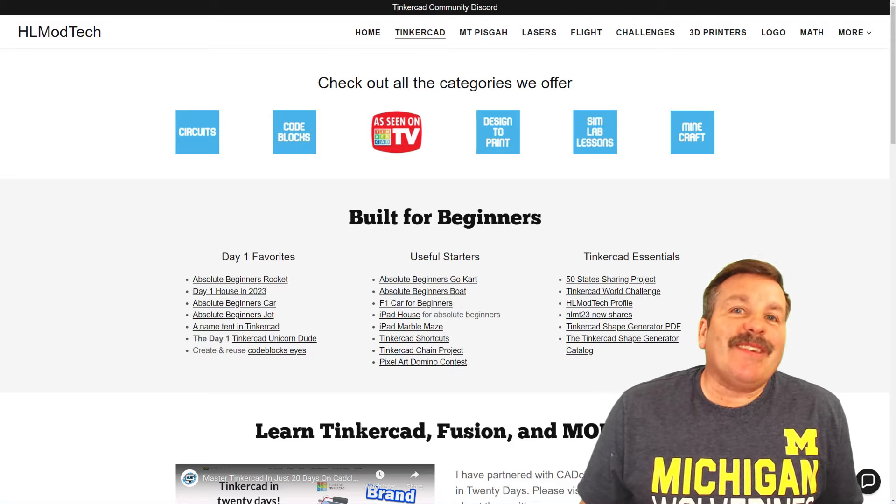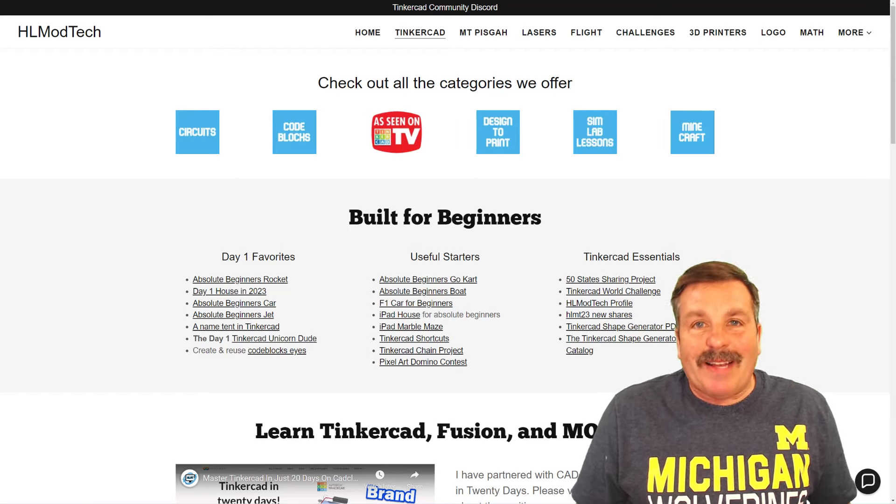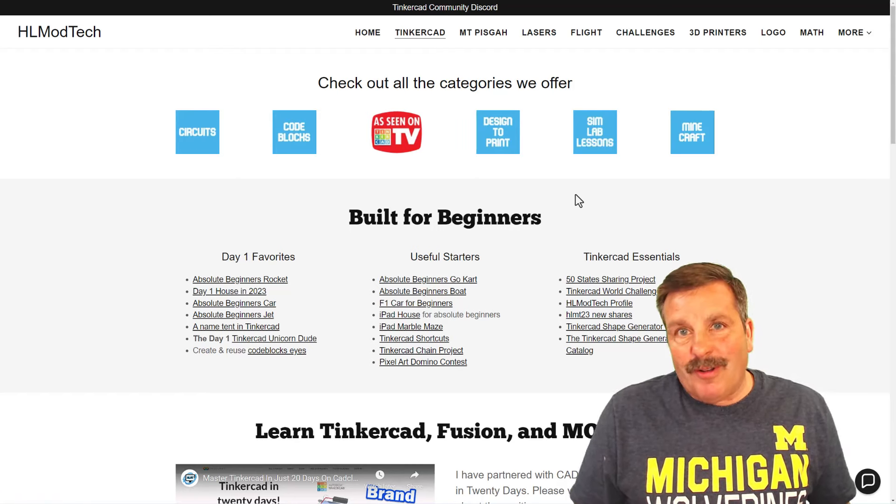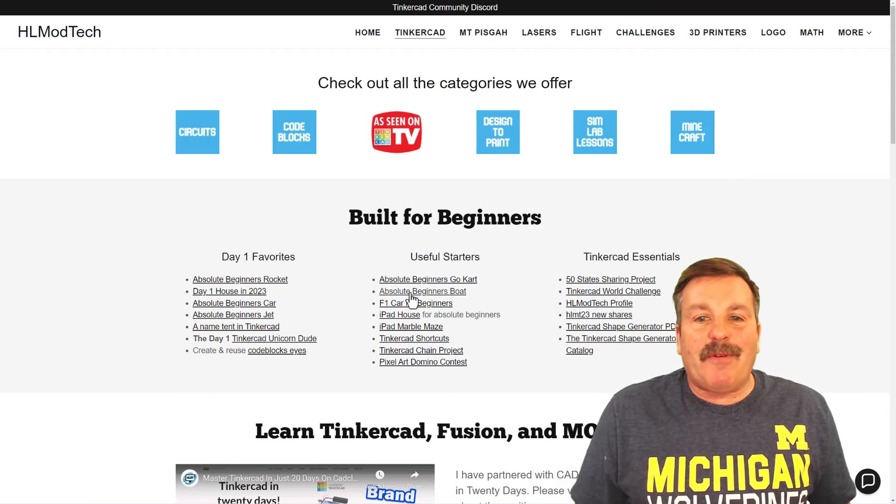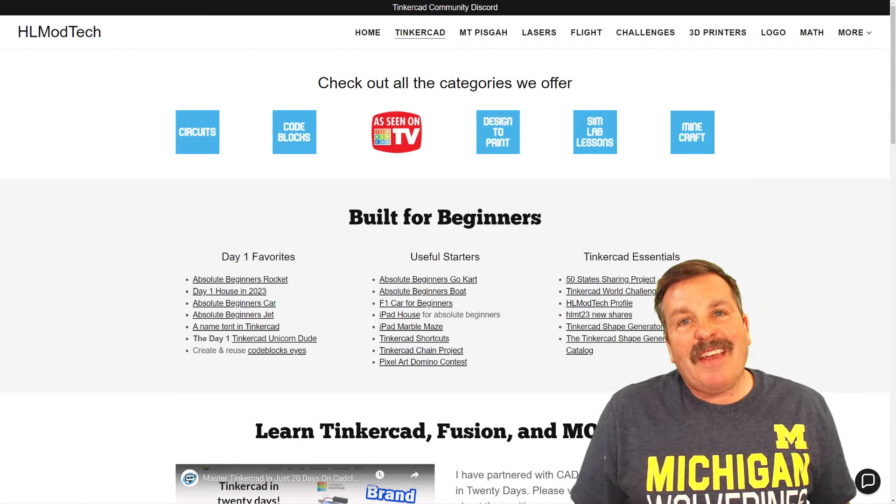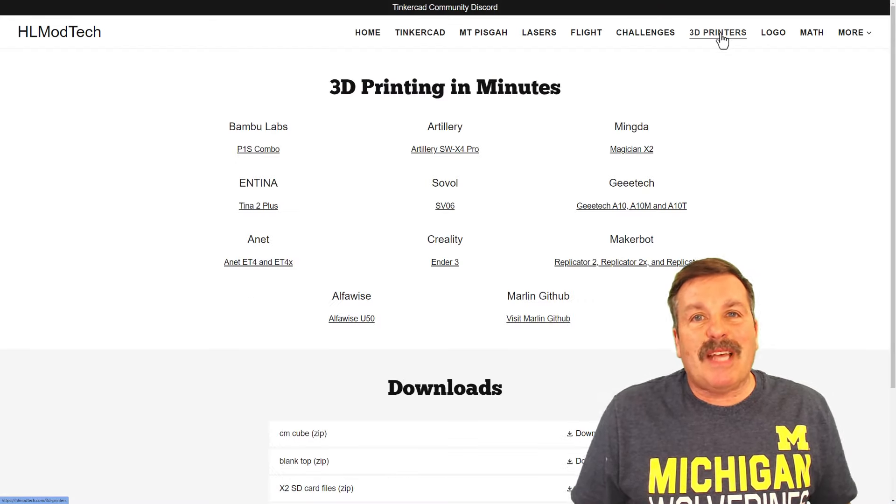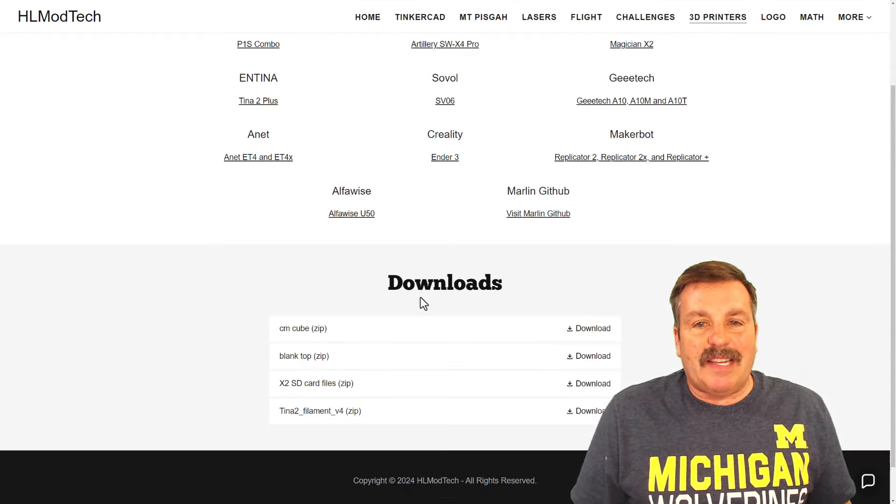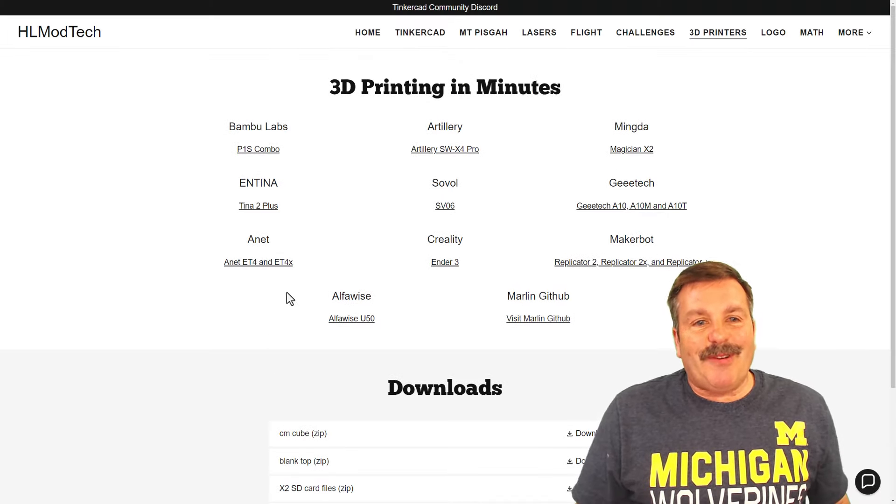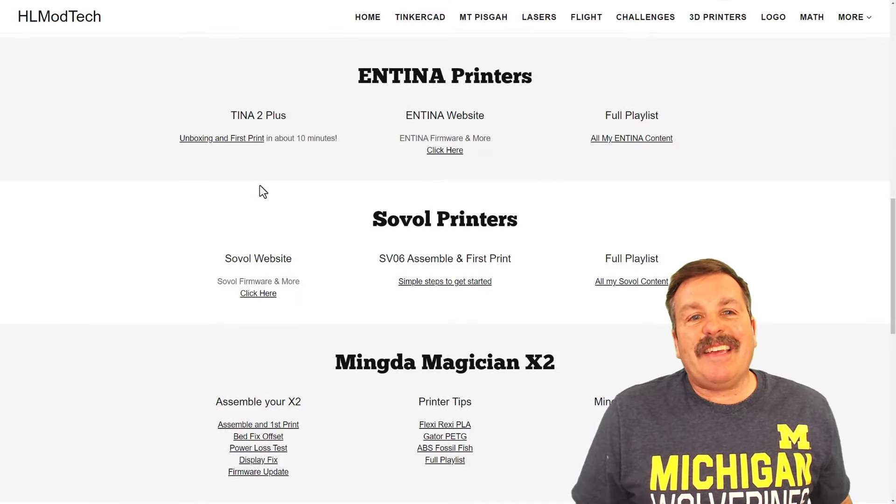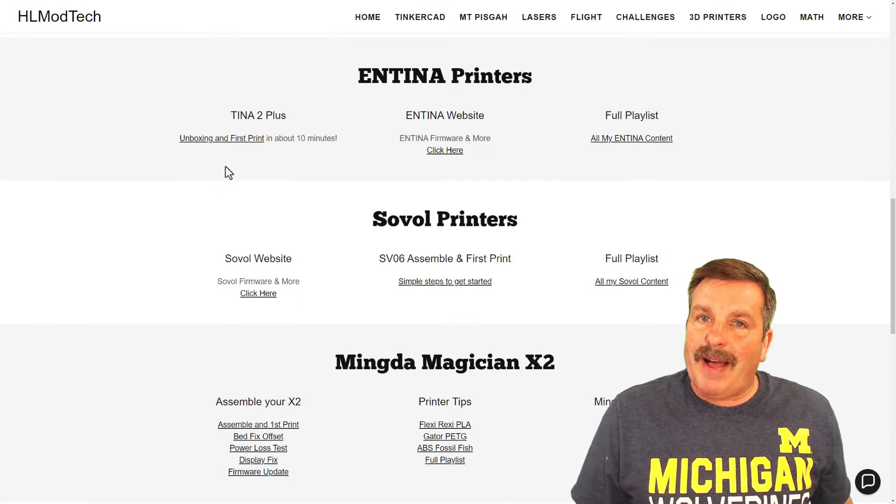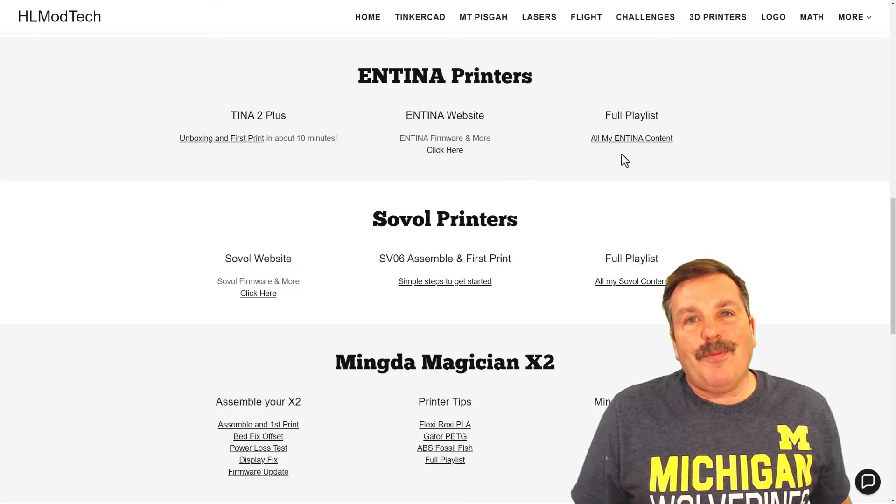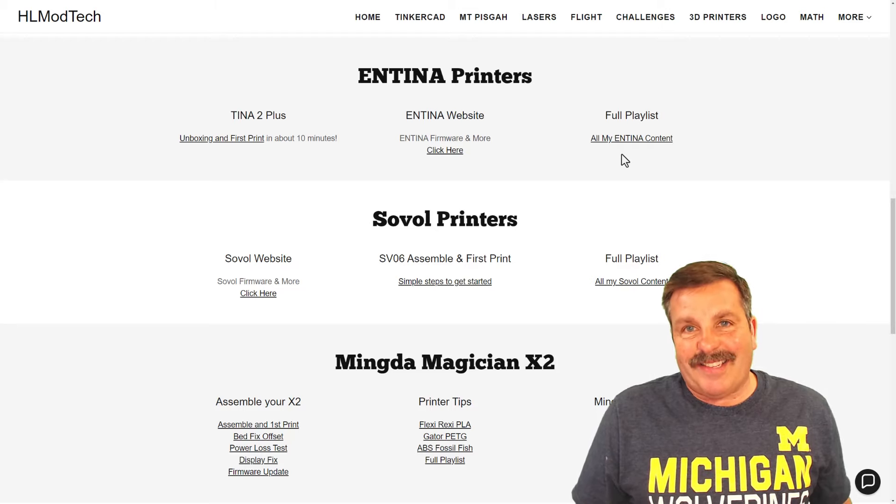Friends, let's wrap this up on my website, hlmodtech.com. Of course, I've got a page dedicated to Tinkercad with all sorts of amazing categories. Below that, you'll find my day one favorites, the useful starters, and the Tinkercad essentials. Now today, though, we're working with 3D printers, so let's bounce out to the 3D printer tab. Right here is the downloads area where you can download that filament arm that I created using Tinkercad. Returning quickly to that Tina 2 Plus link, it gets you to the Tina 2 Plus unboxing and setup video. Of course, a link to their website and the full playlist that has all of my Entina content.